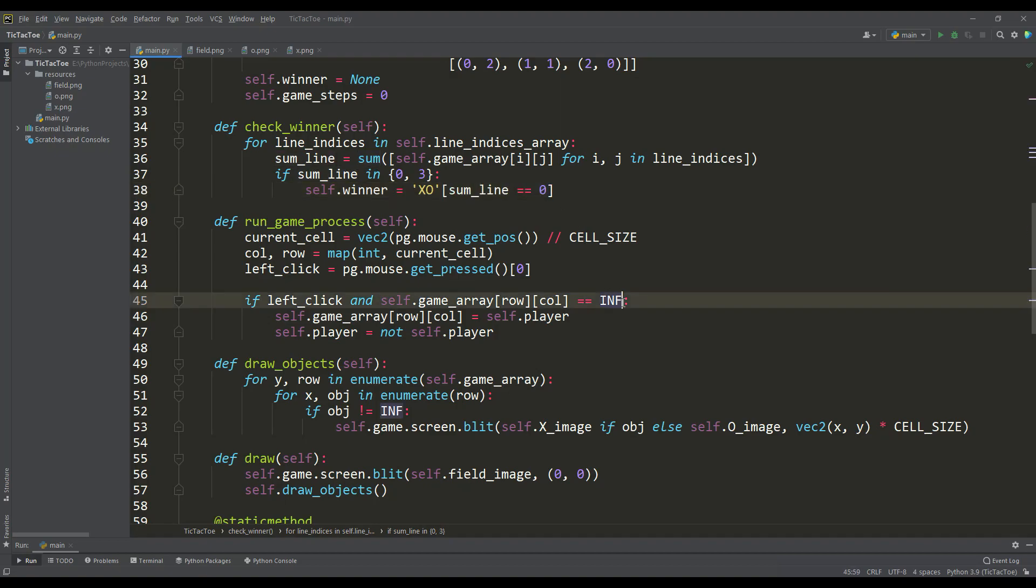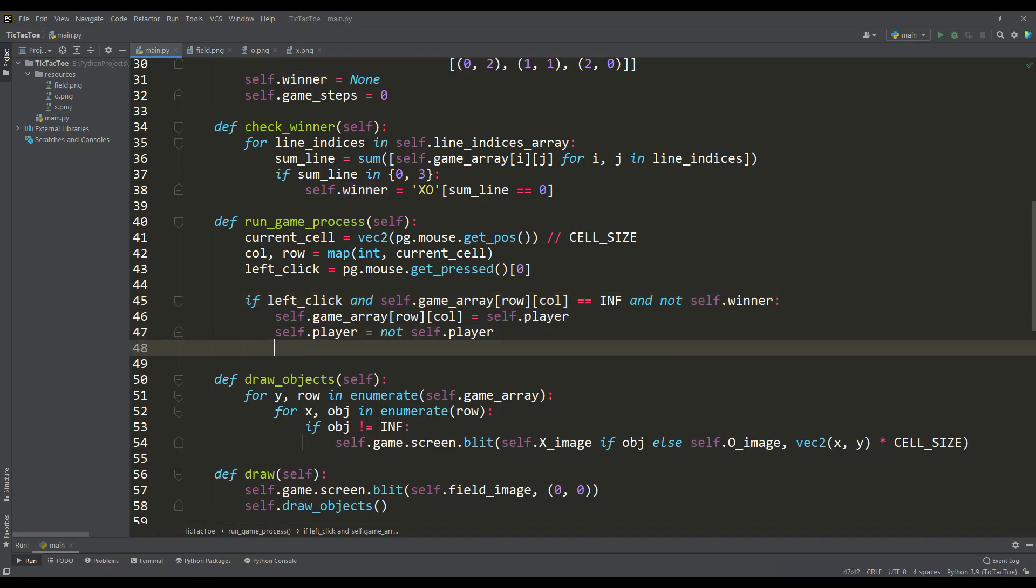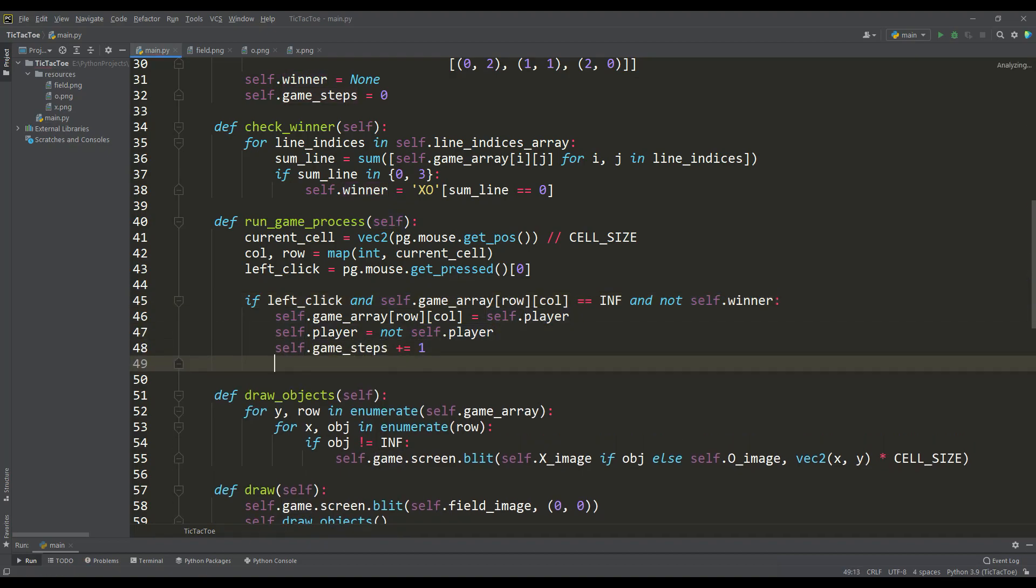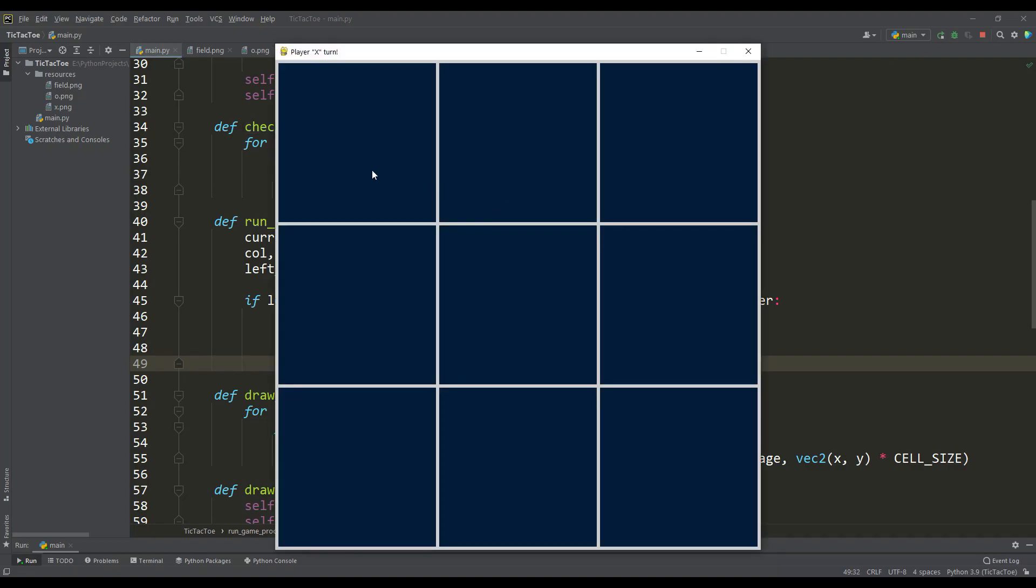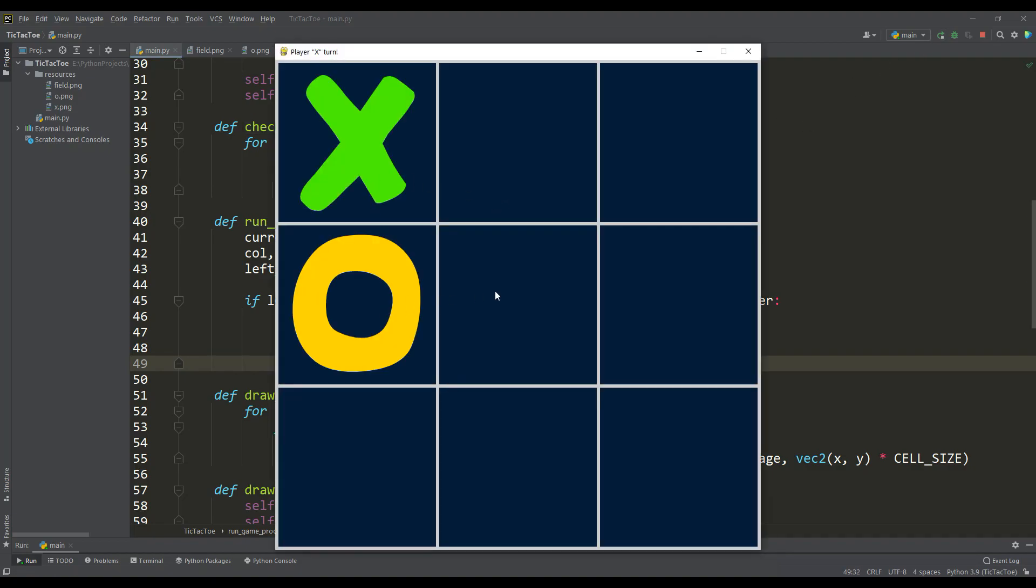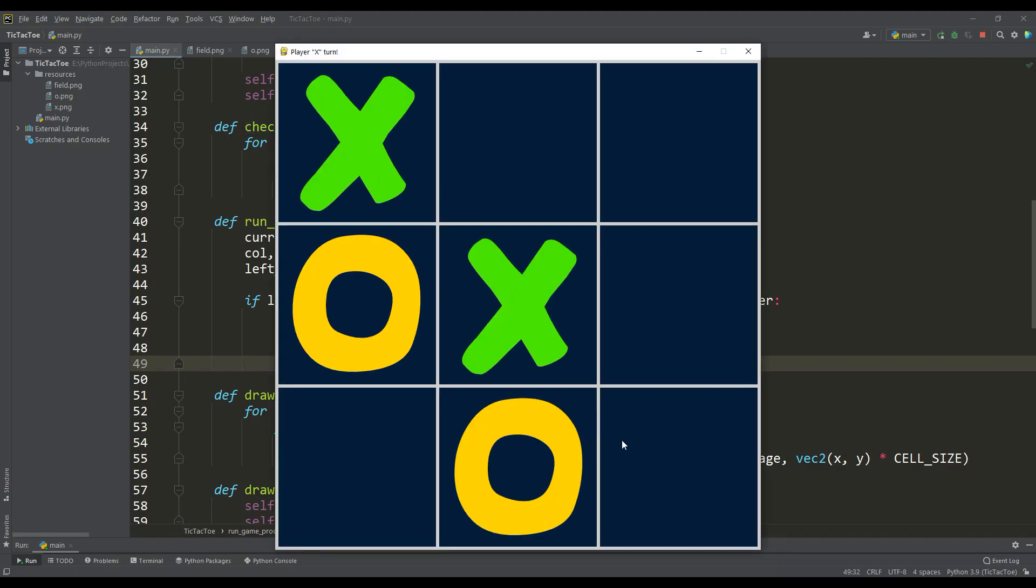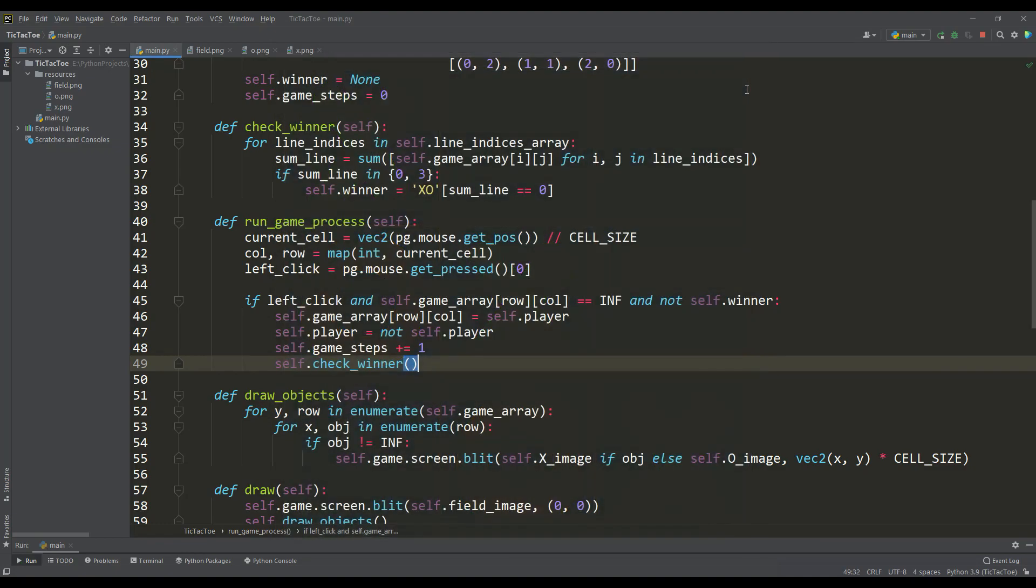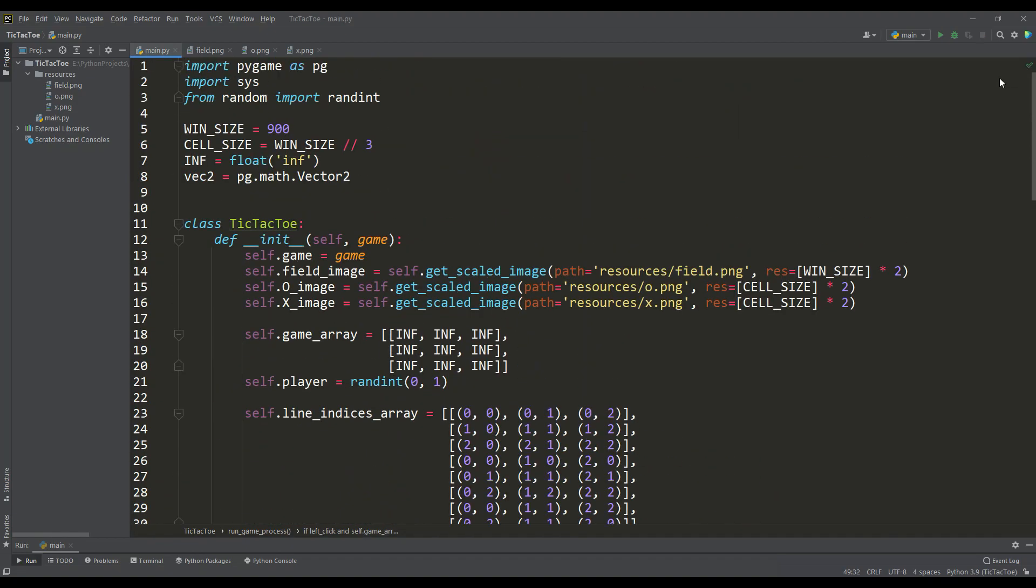Then, when clicking with the left mouse button, we will enter a check for the presence of a winner, and if there is none, then we will count the number of steps and call the method for checking the winner. If we start the game and try to collect a winning line, we see that the game has stopped and it is impossible to take the next step, but so far this is not very informative.